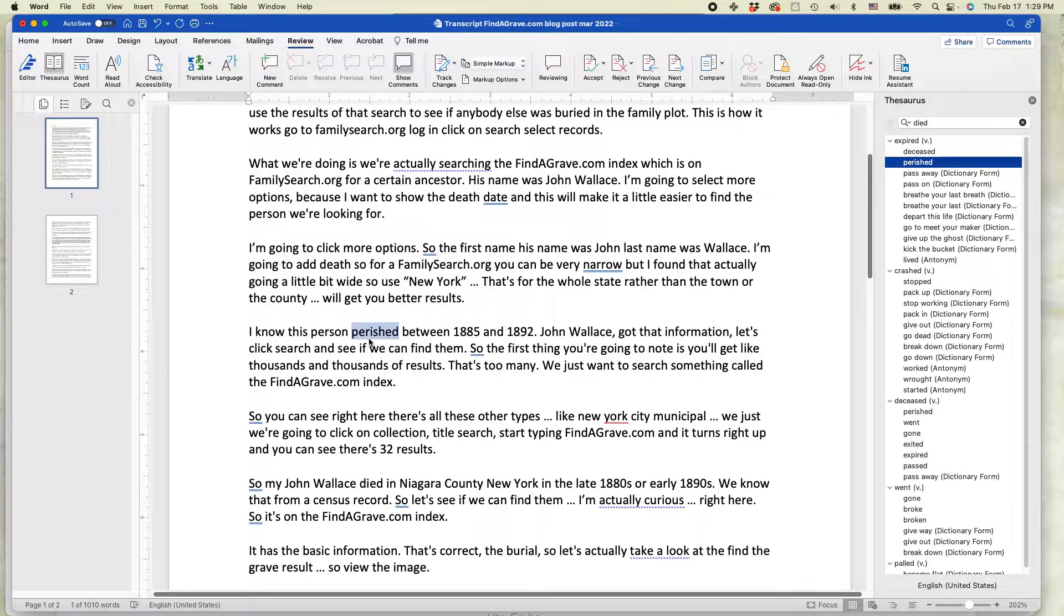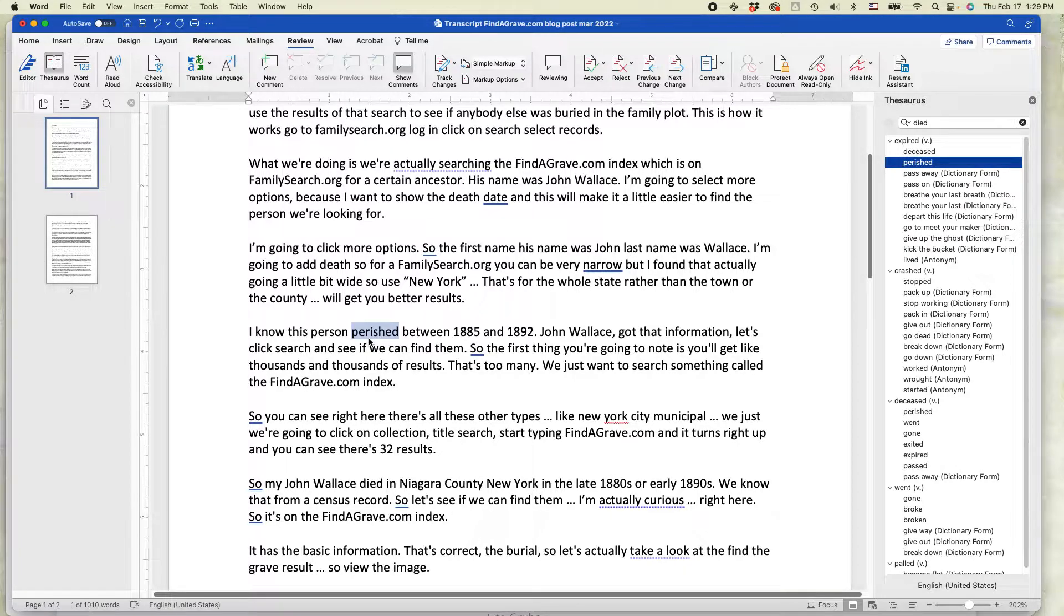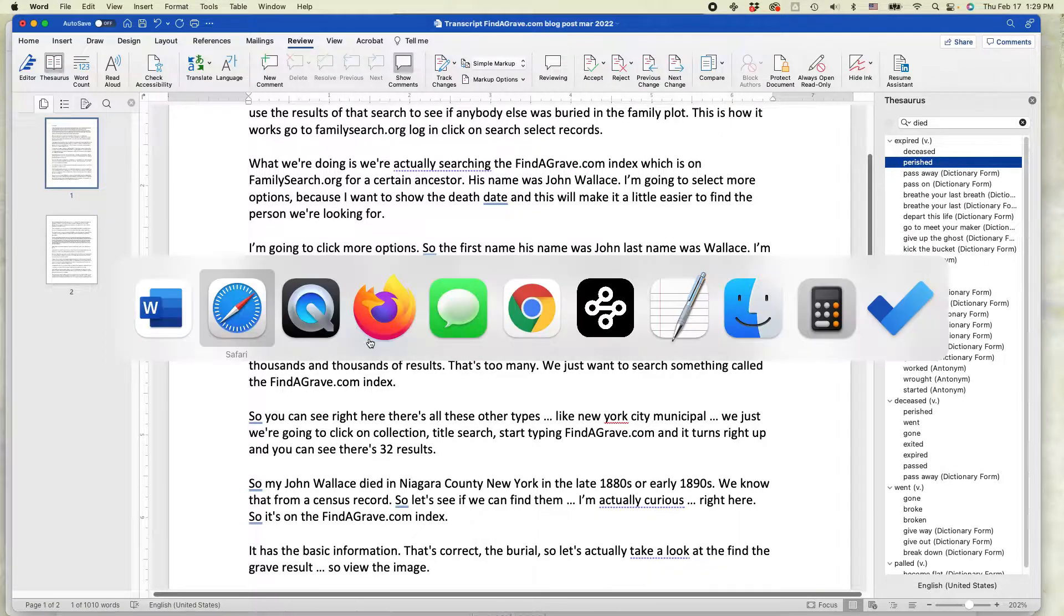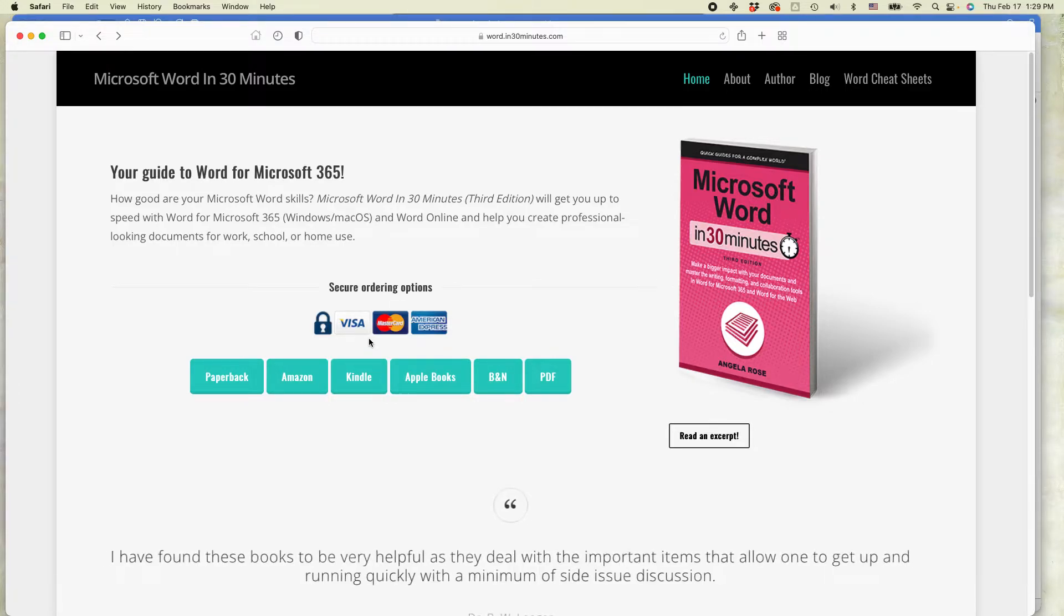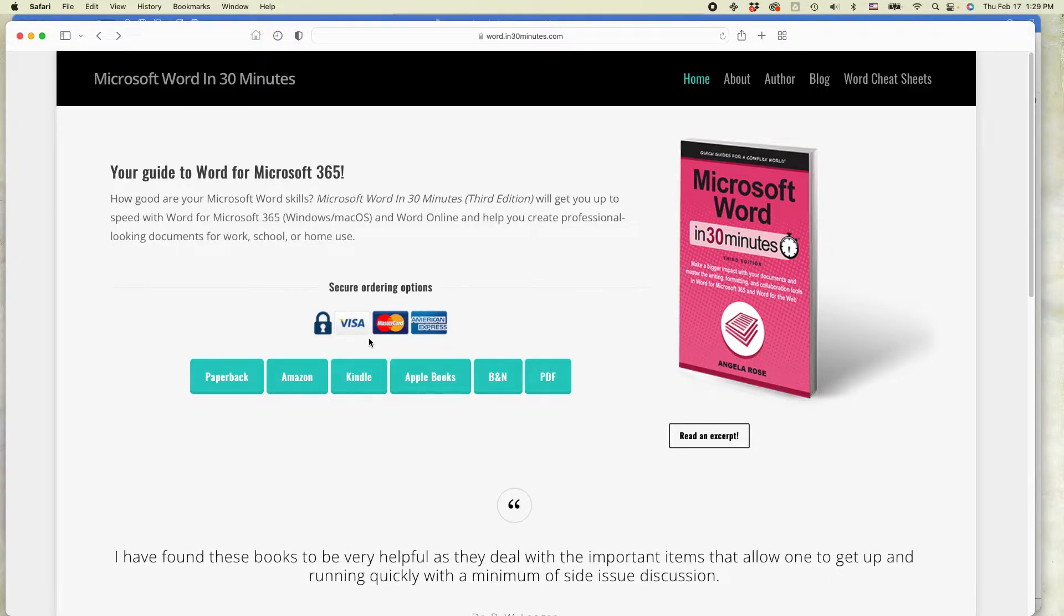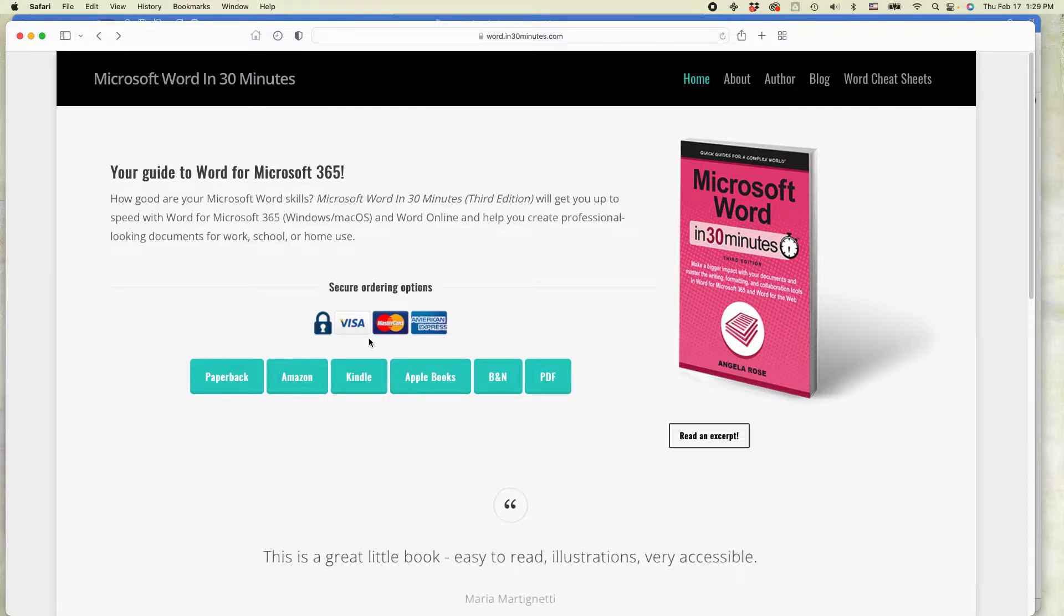And if you need more information on how to get the most out of Microsoft Word, check out the book that my company's just published, the third edition of Microsoft Word in 30 Minutes for Word for Microsoft 365, Windows and Mac OS. It's available on in30minutes.com, and also if this video helped you,